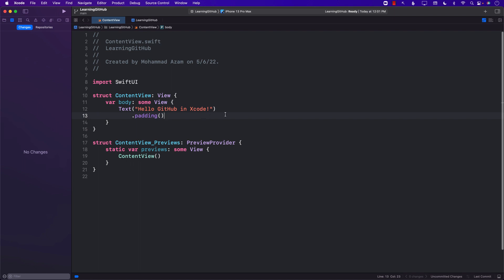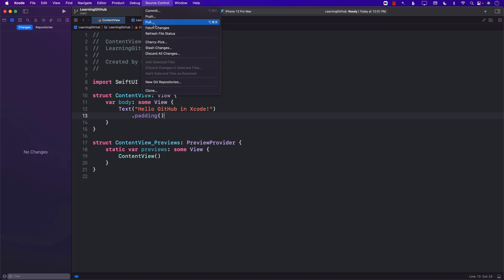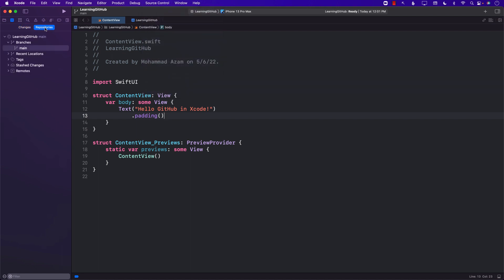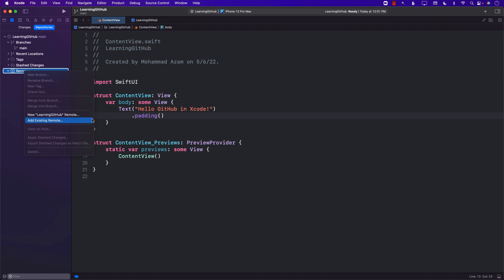Everything is being committed locally right now because it's not really hooked up to any remote server. Let's go to Source Control, and in the repository under Remotes, you can see it's completely blank — there is nothing going on. We can always right-click on it and say 'New Learning GitHub Remote' or 'Add Existing Remote.' If you already have something created on GitHub, you can add an existing remote, which is a common operation — you have a placeholder and you can do that.